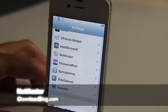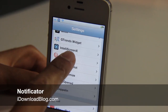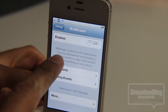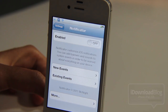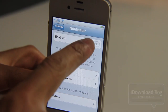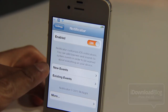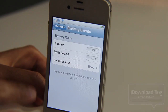How do you do, ladies and gentlemen? This is Jeff with iDownloadBlog. We're going to talk about Notificator, an unreleased jailbreak tweak that allows you to add banners and sounds to system events — custom iOS notifications so you can be warned about pretty much anything on your device.